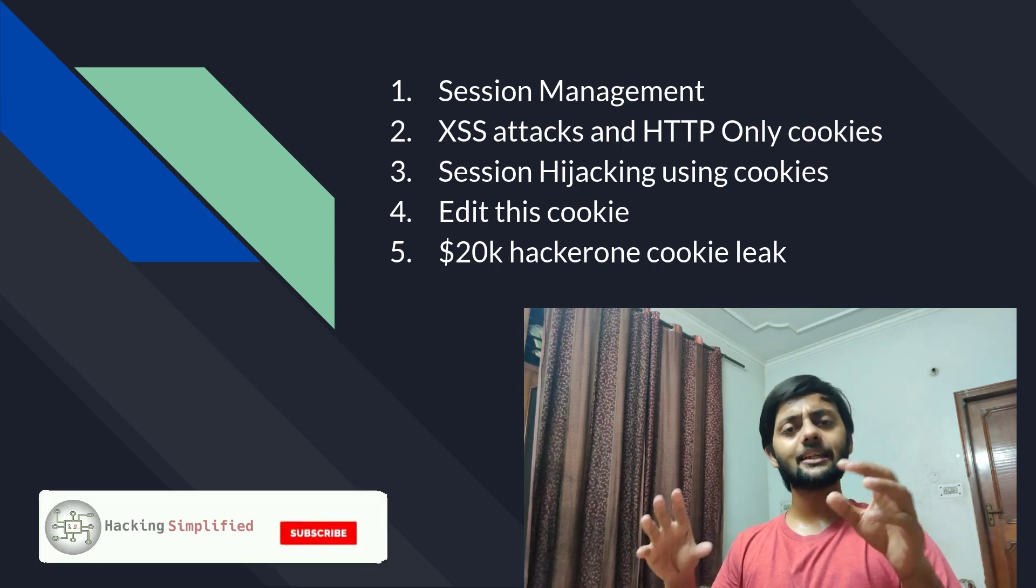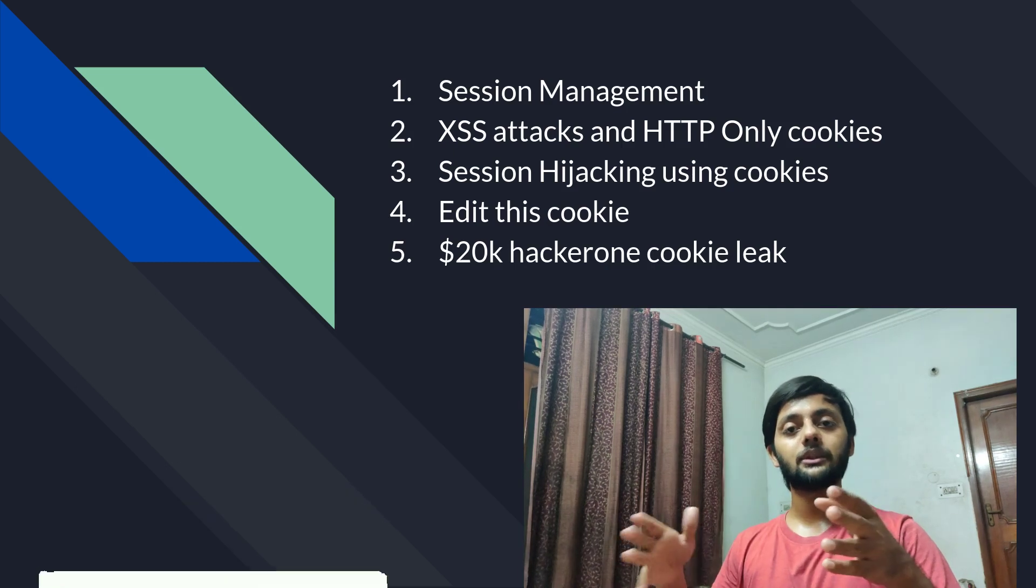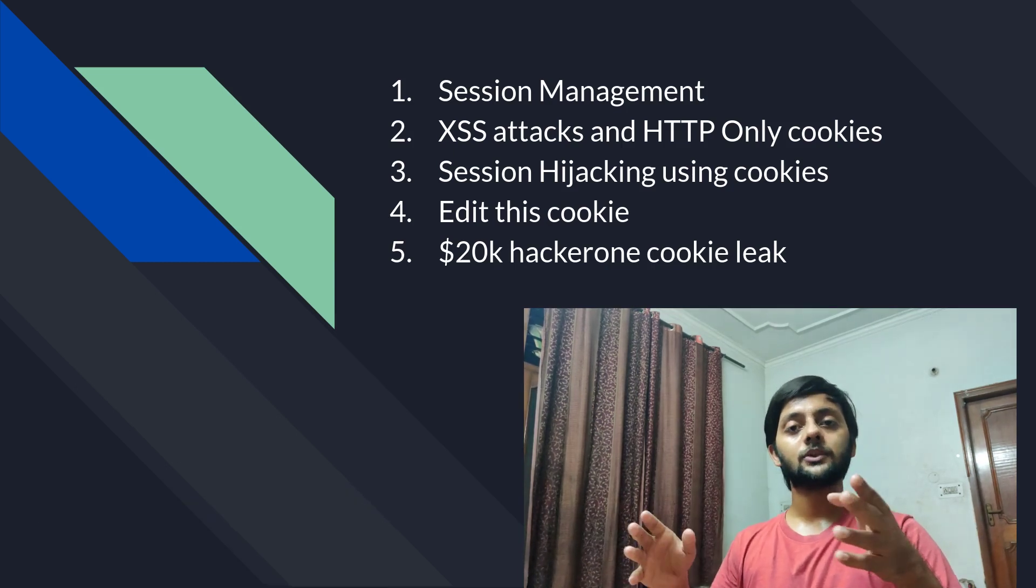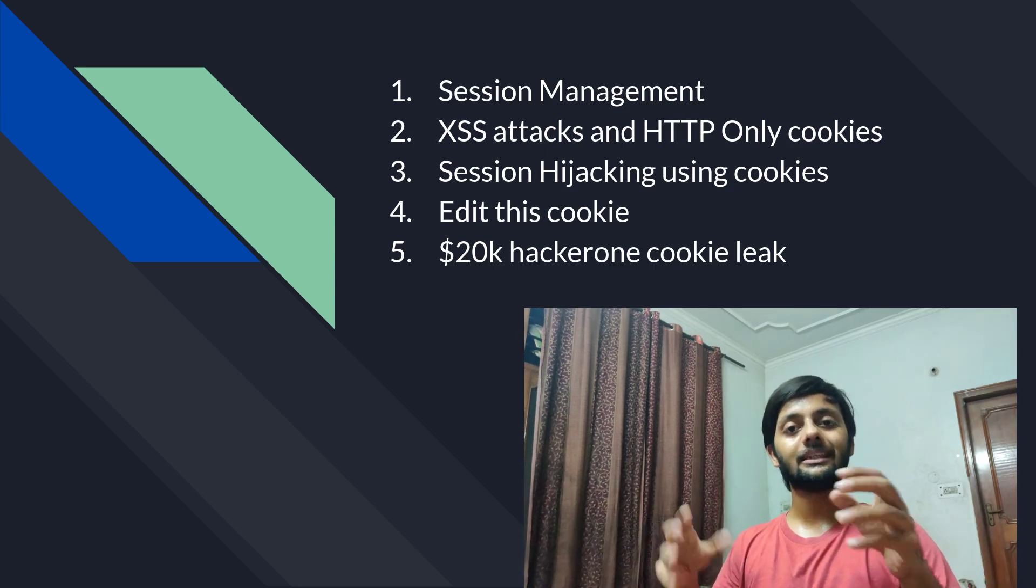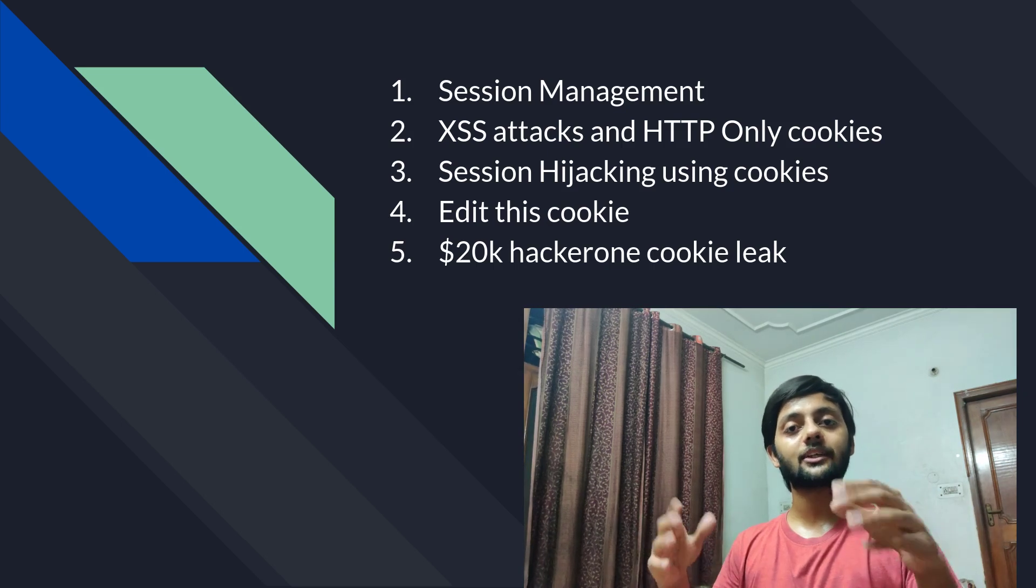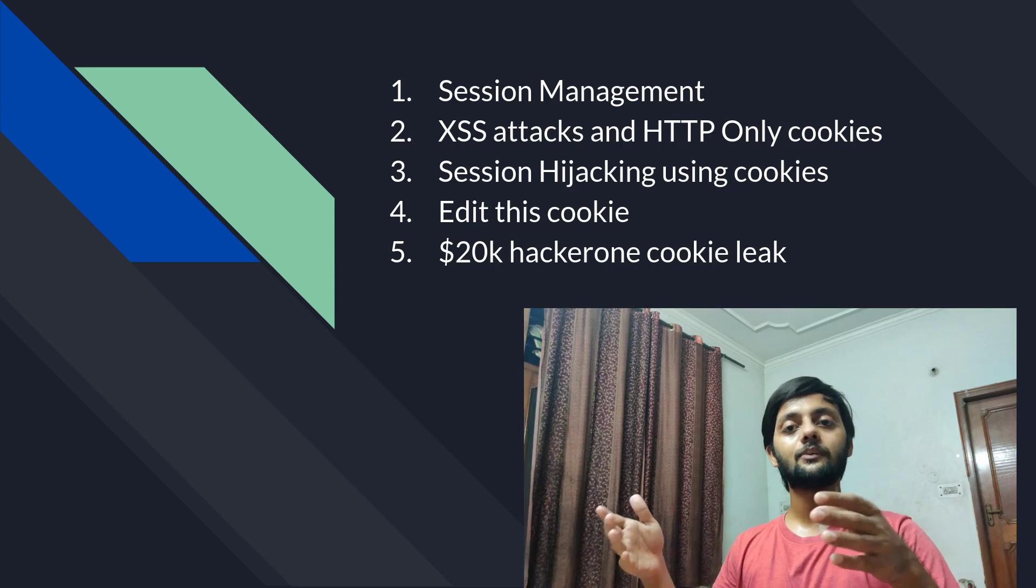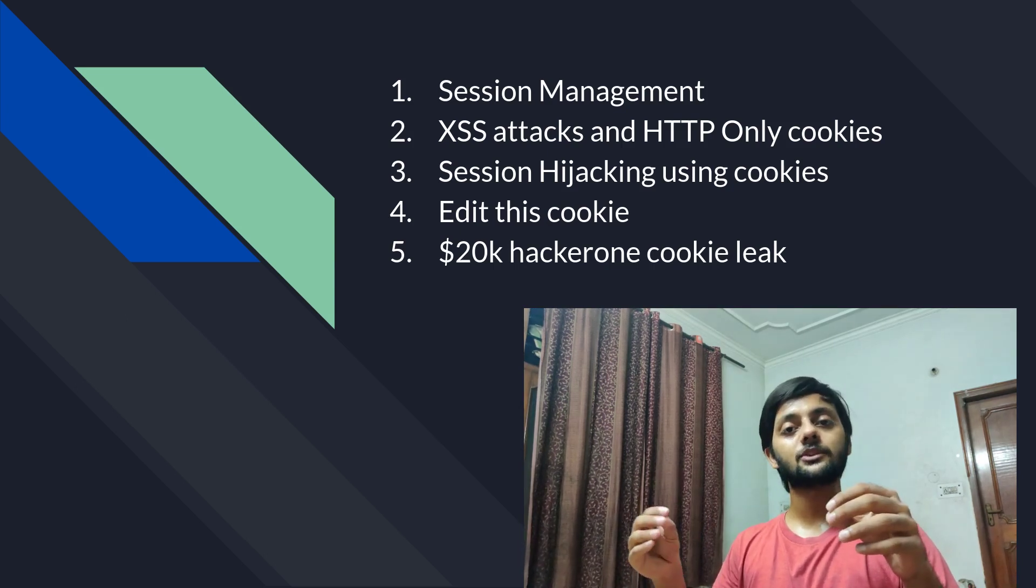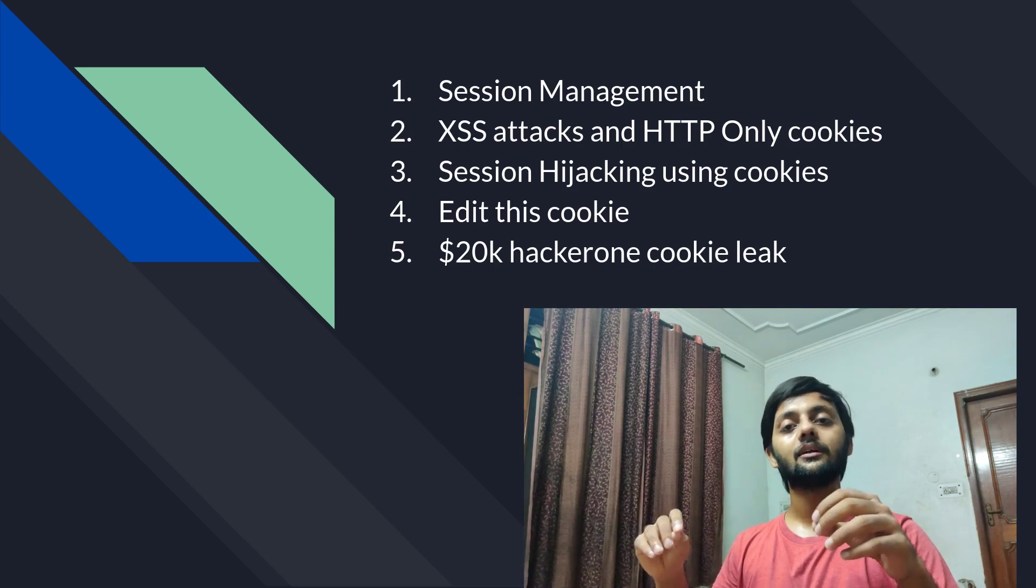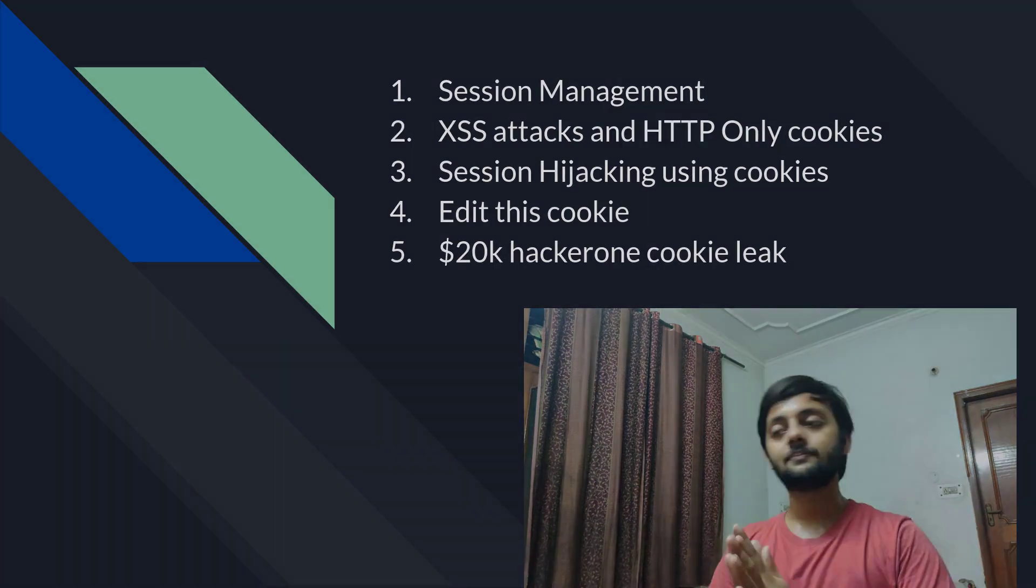You could easily gauge the importance of cookies by the HackerOne report that I'm going to show in the second half of the video. The cookie of a security analyst of HackerOne company was leaked, and due to that, the researcher could access security reports of other people and for which he was paid a $20,000 bounty. That's pretty much about the intro. Let's get started with the episode.